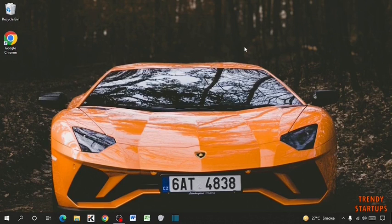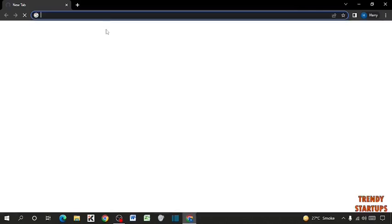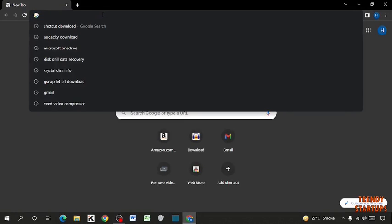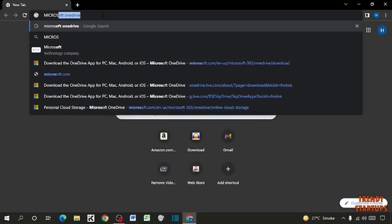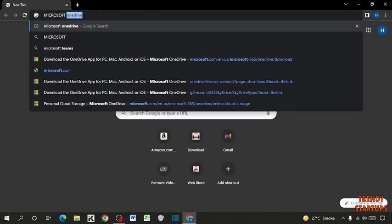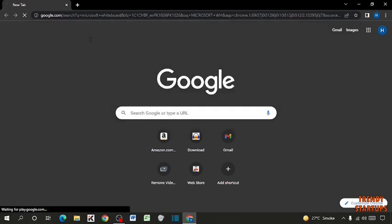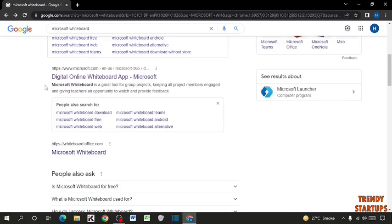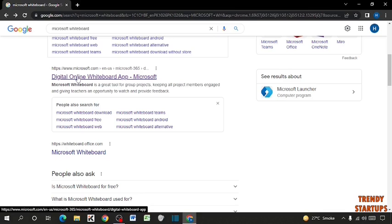So guys, to use Microsoft Whiteboard, you have to first download the Microsoft Whiteboard. So to download the Whiteboard, you have to simply open your Google Chrome. Type here Microsoft Whiteboard. So here you can see this link Digital Online Whiteboard App Microsoft. You have to simply click on this link.